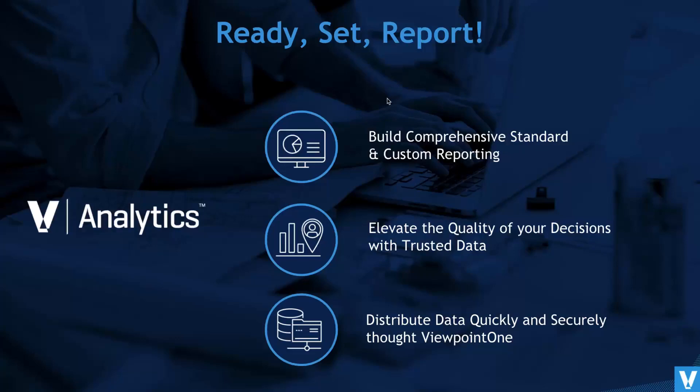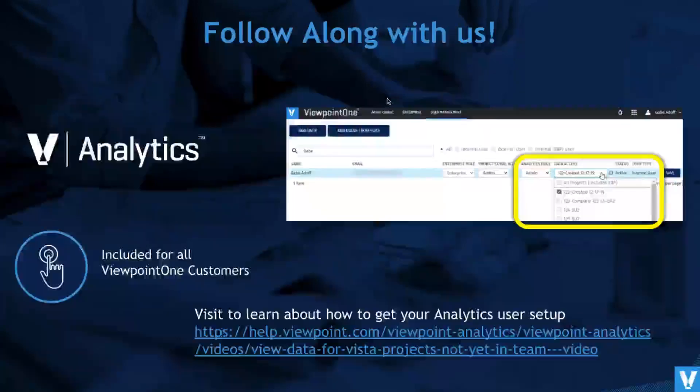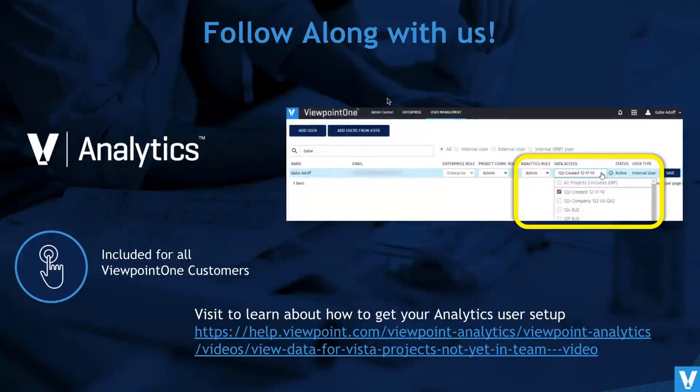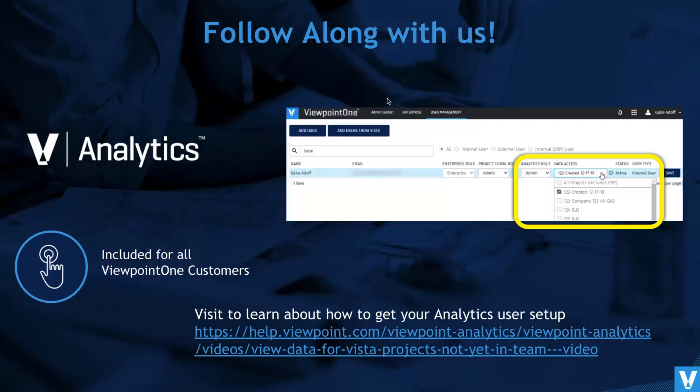So whatever security we have there, this also adheres to that. Feel free to follow along as I move through the different windows in Viewpoint Analytics. And you can also click on the link if you want to understand how to set up a new user in Viewpoint Analytics. Okay, I'm going to now jump into the demo.